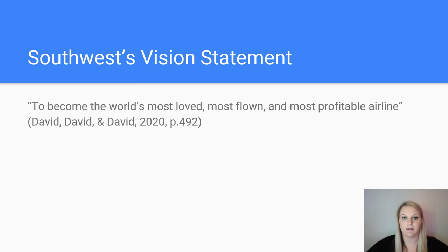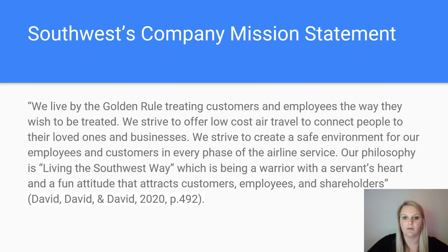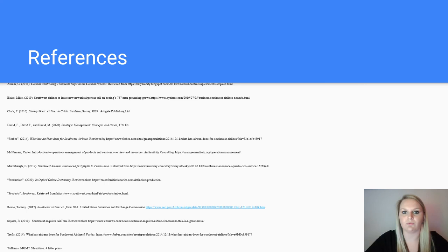Southwest's vision statement is to become the world's most loved, most flown, and most profitable airline. Their mission statement states they live by the golden rule, treating customers and employees the way they wish to be treated, striving to offer low-cost air travel, creating a safe environment, and living the Southwest way — being a warrior with a servant's heart and a fun attitude that attracts customers, employees, and shareholders. Thank you for watching our presentation on the production and operations of Southwest Airlines.